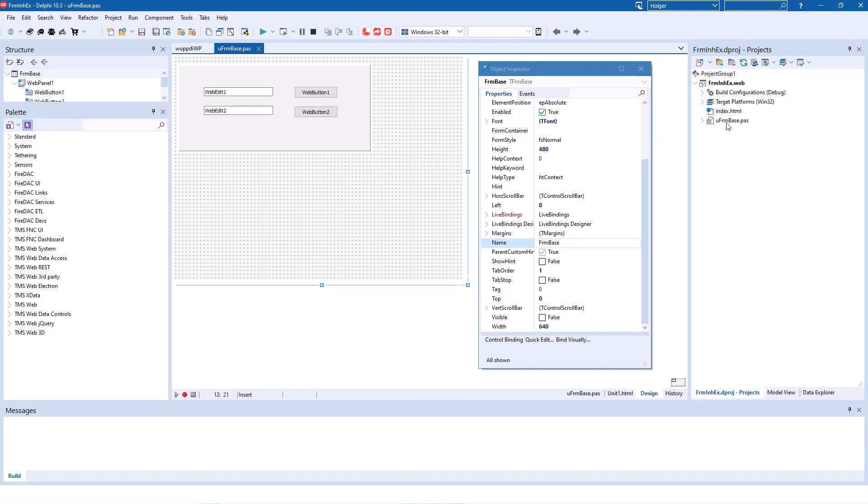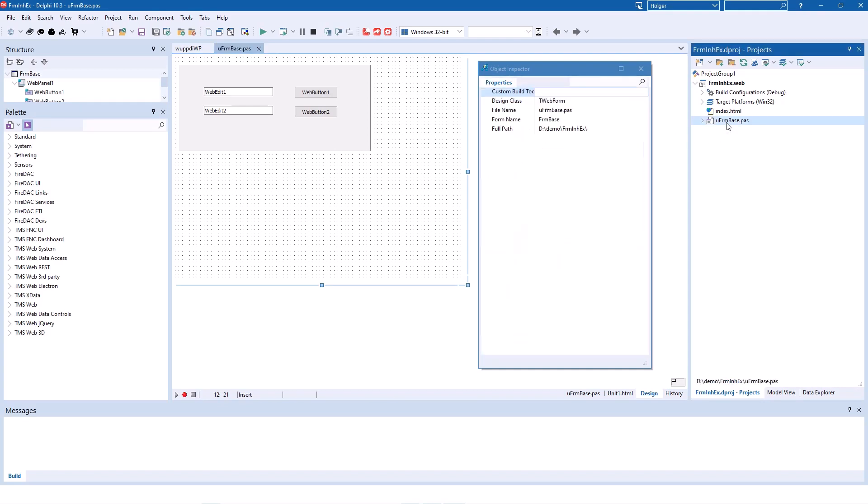For that, TMS included a context menu in the project manager, and here you see that you can click Inherit from Web Form. This is how easy it is to create a derived class or an inherited class of your forms.